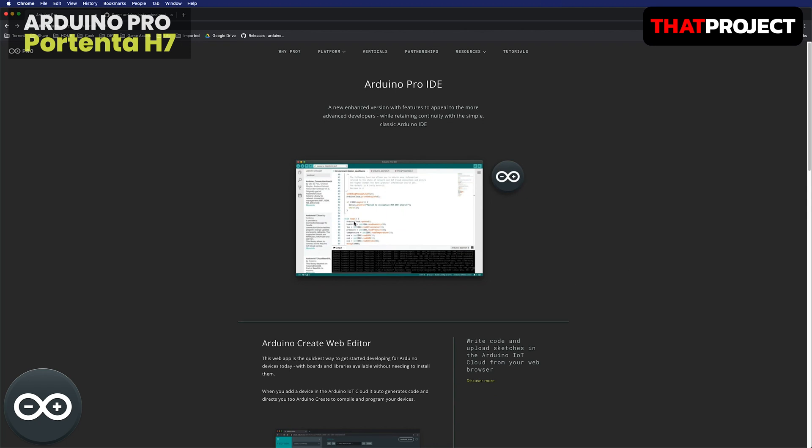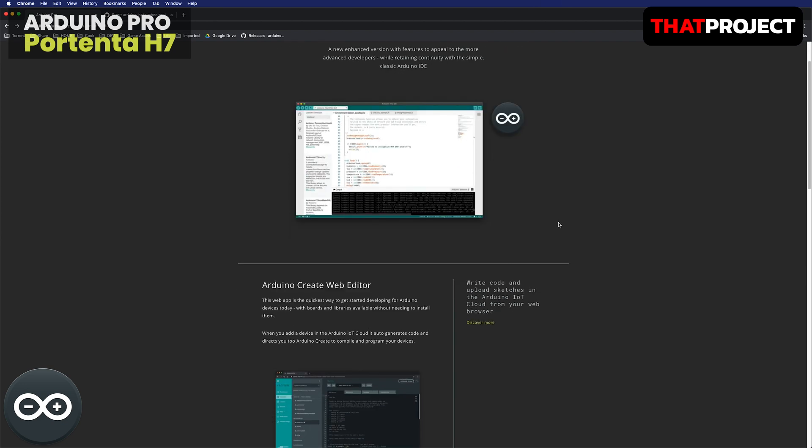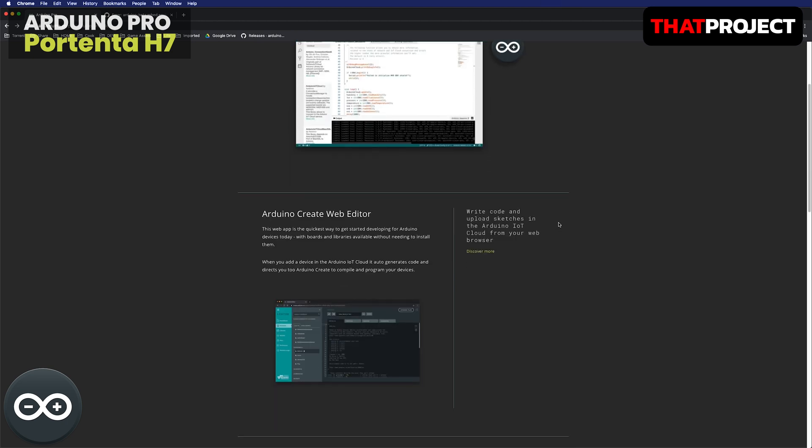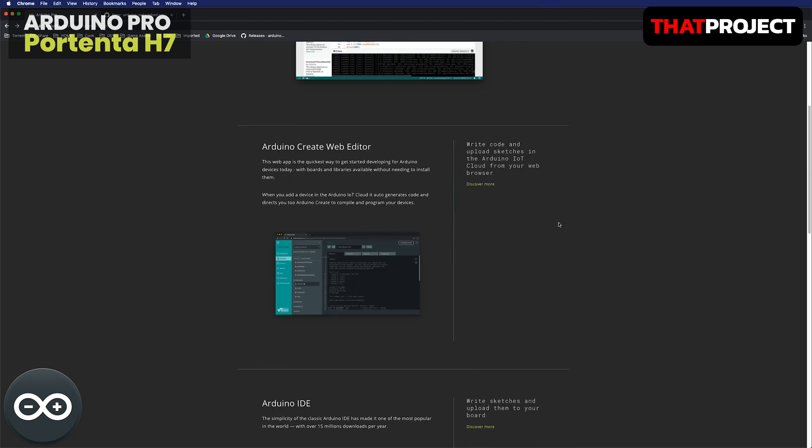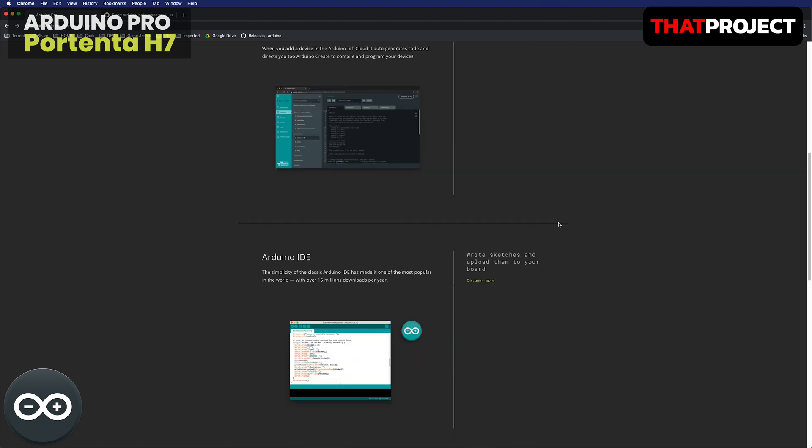Hi guys, welcome back to my channel. In this video, I'm going to see how the dual cores work. As you know, you can use a dual core independently. Let's take a look at the official example of how it actually works.